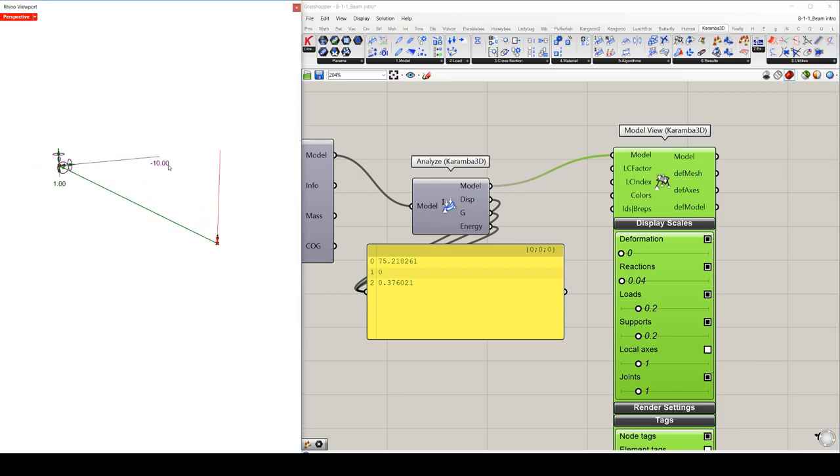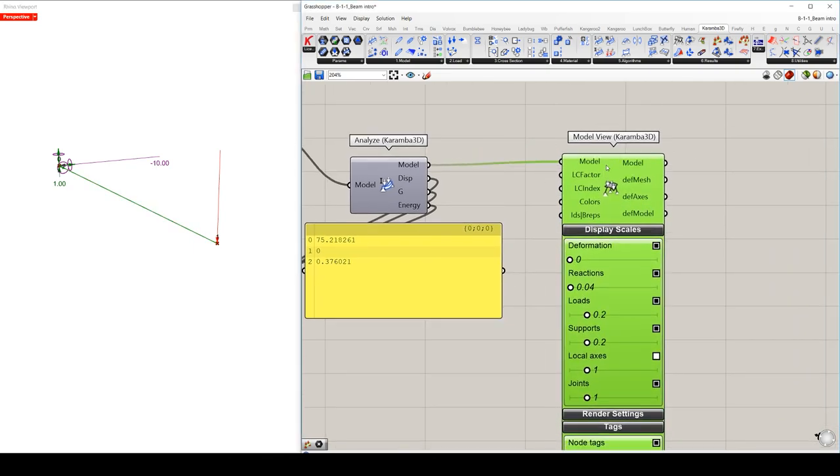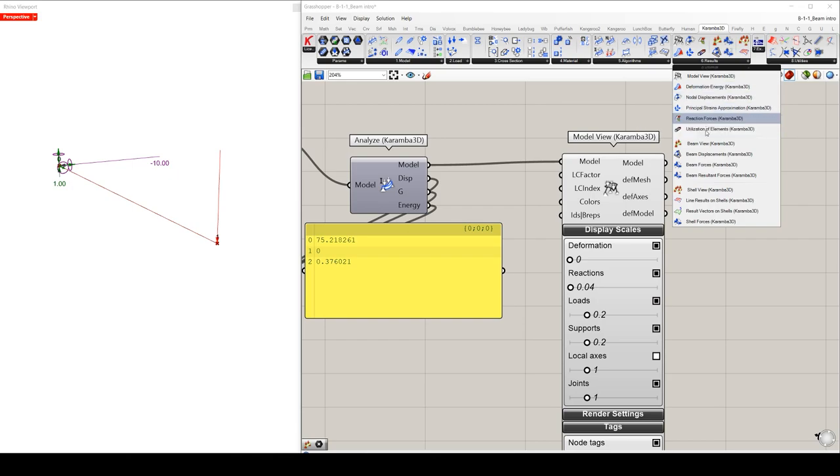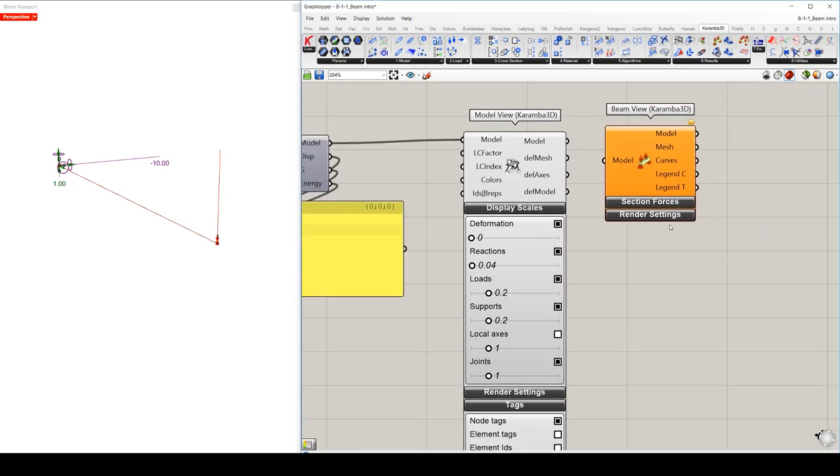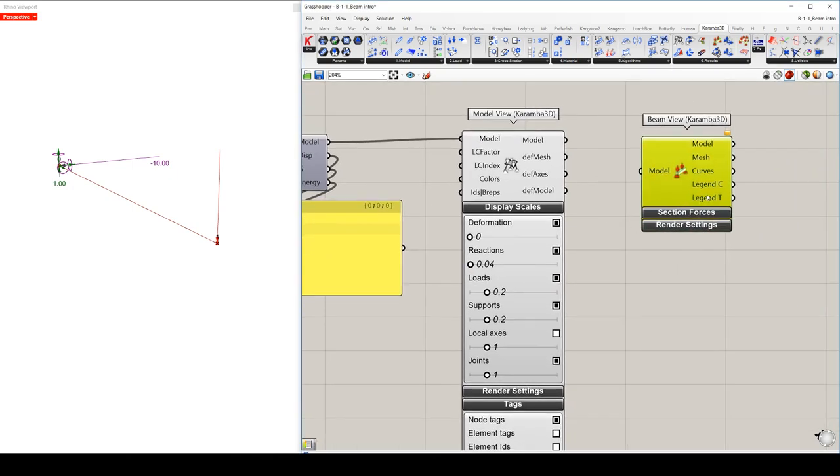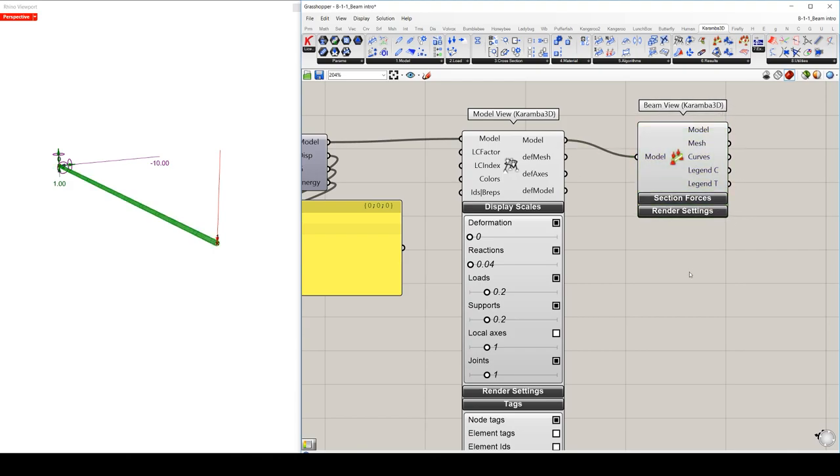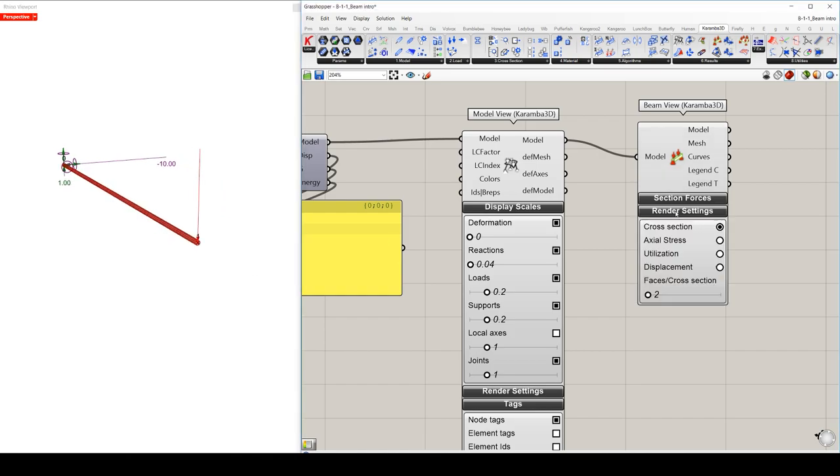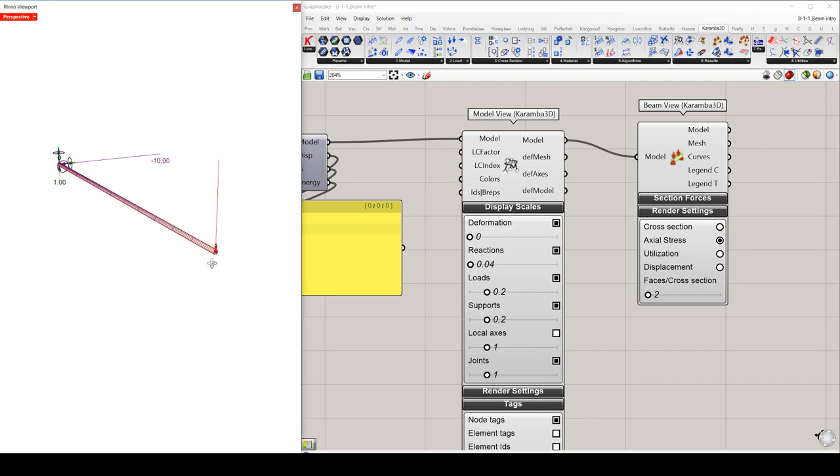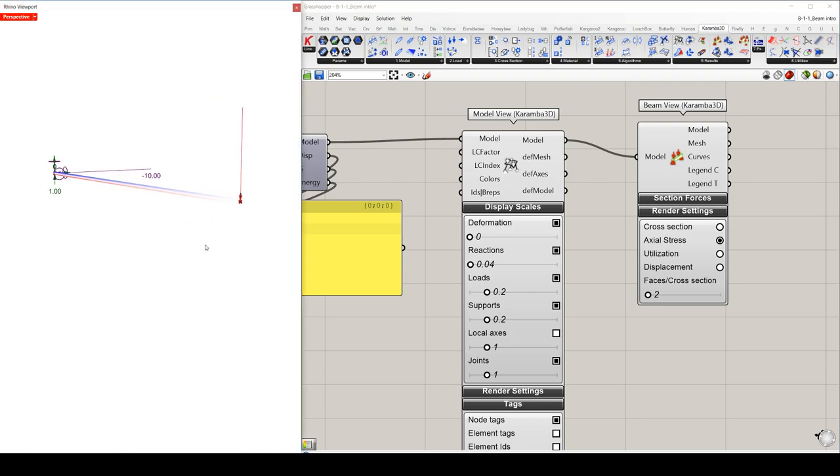The last component we will use in this Karamba 3D model is the beam view component. This component will display the results which are very specific for beams and truss elements. In this render settings tab, you can click on, for example, on the axial stress to see the normal stresses of your beam. Here, red will show compression and blue will show the tension.